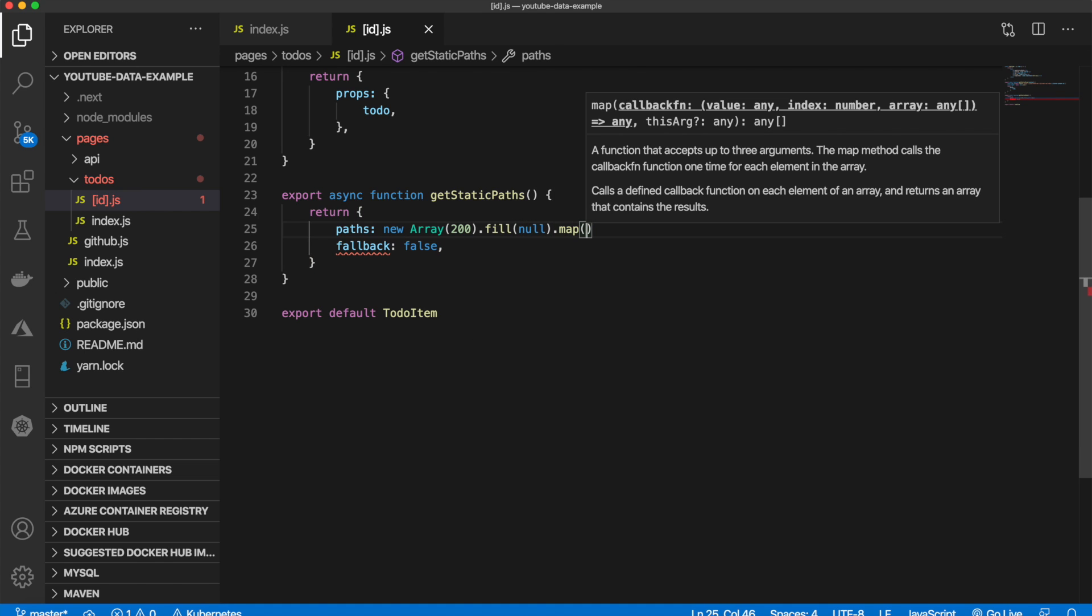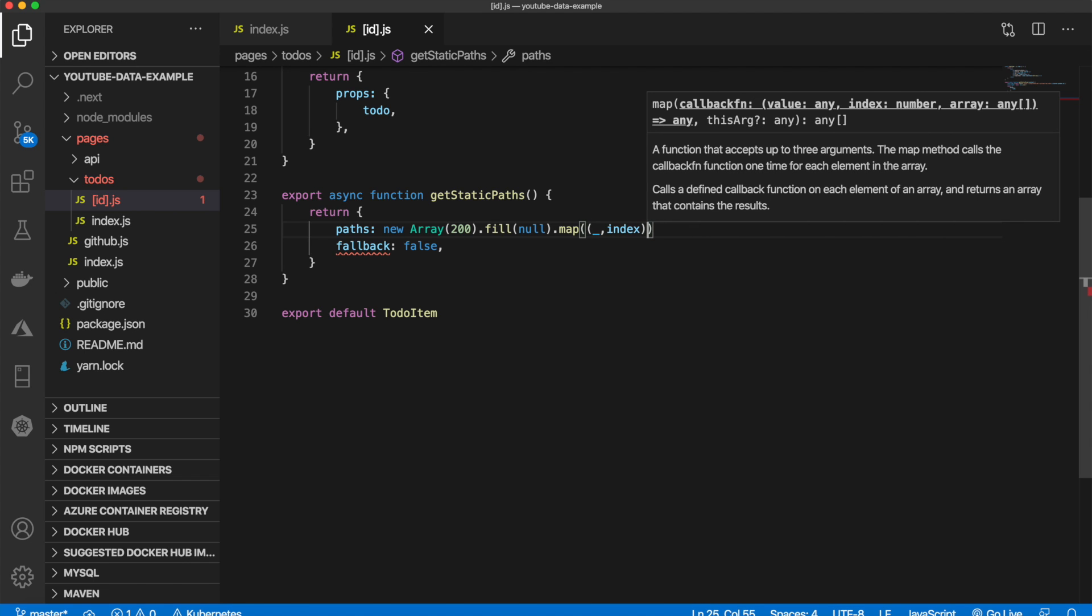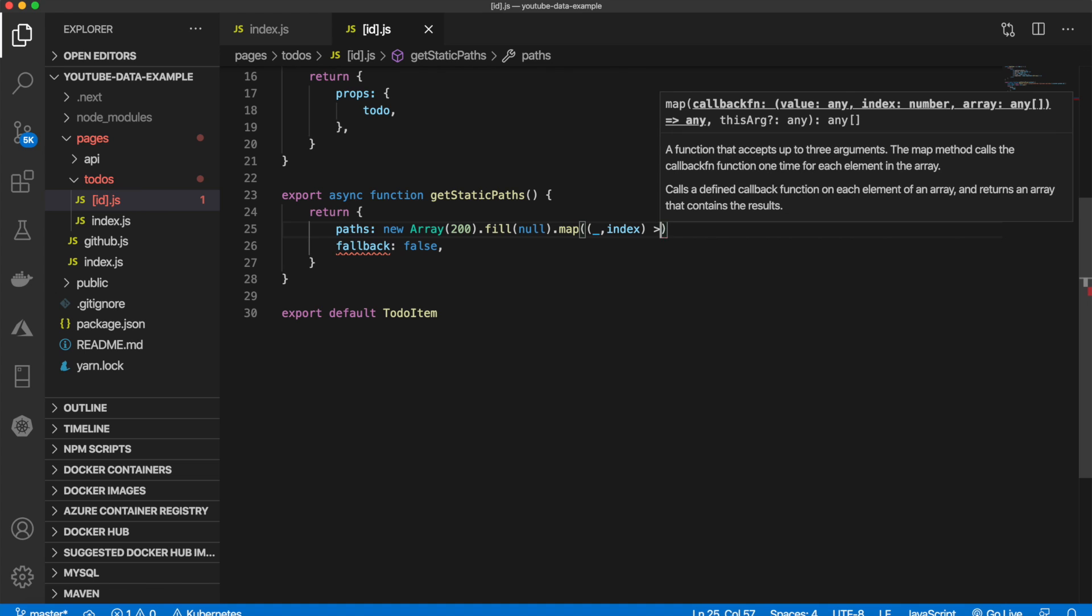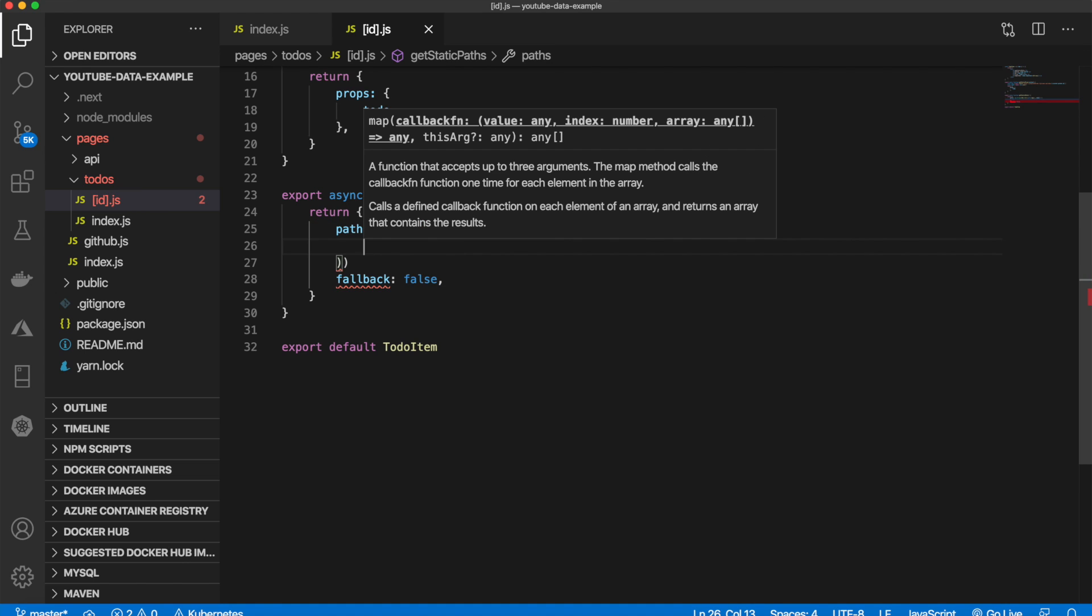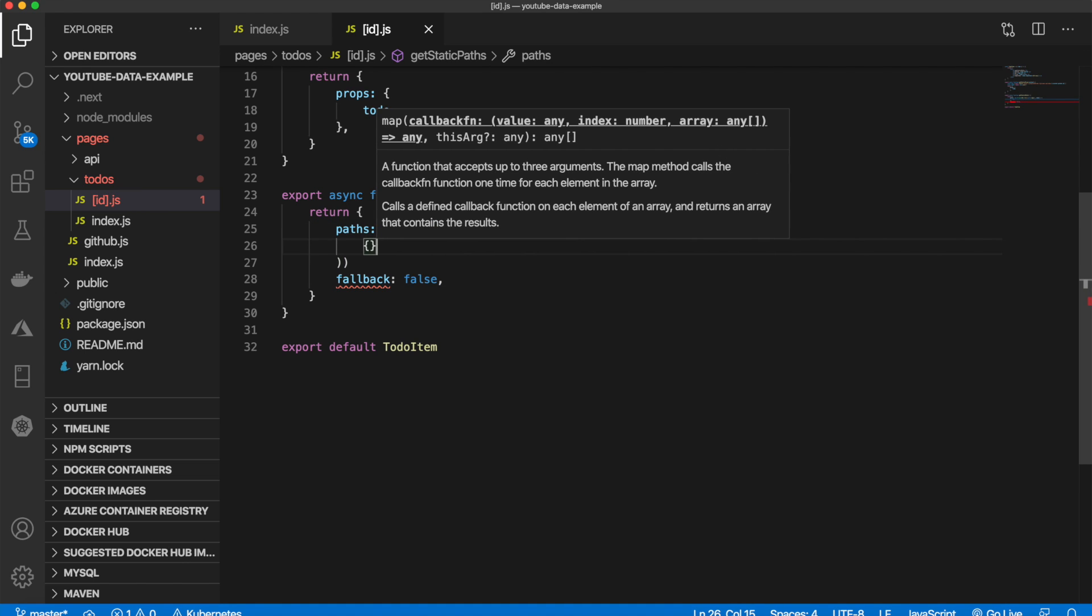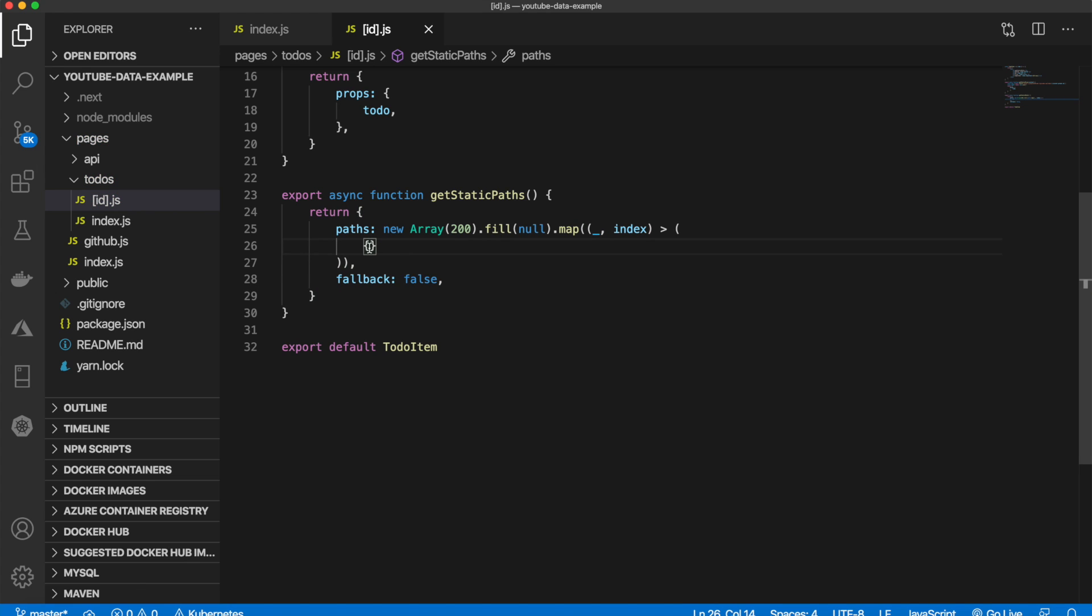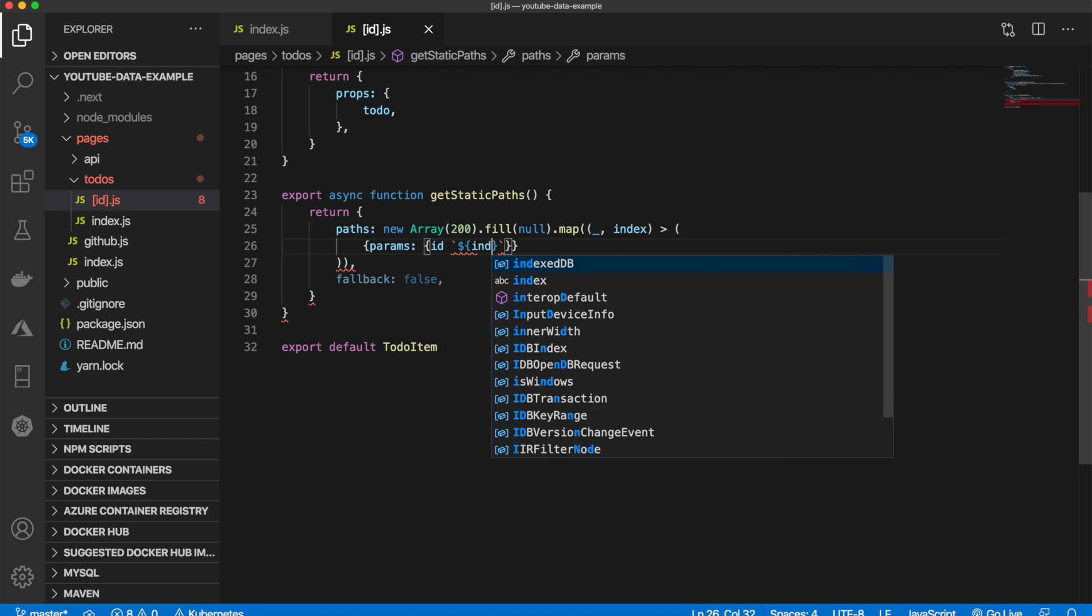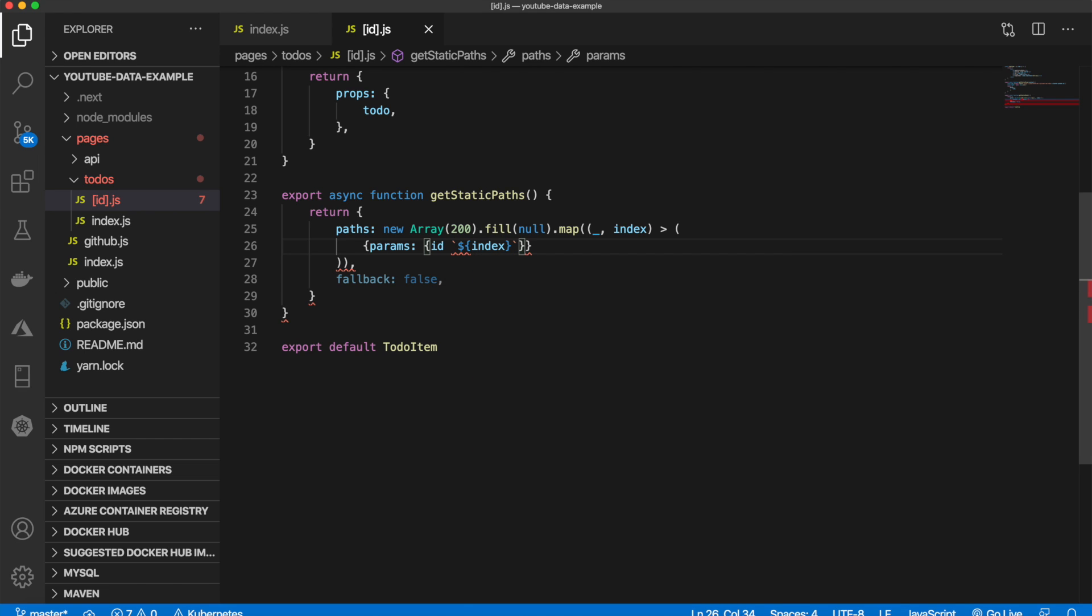Just like this, underscore, comma, index. And we can use our arrow notation. And now inside of here, what we can do is we can say params and set that equal to ID dollar sign index plus one.